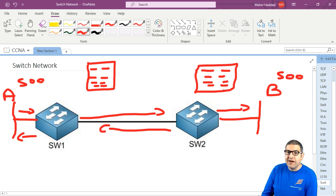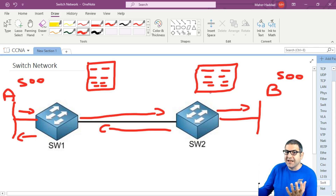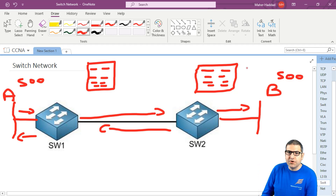What if we have the internet? You have to think of it like all the internet is now connected via switching layer 2, because on layer 2 works the MAC address.